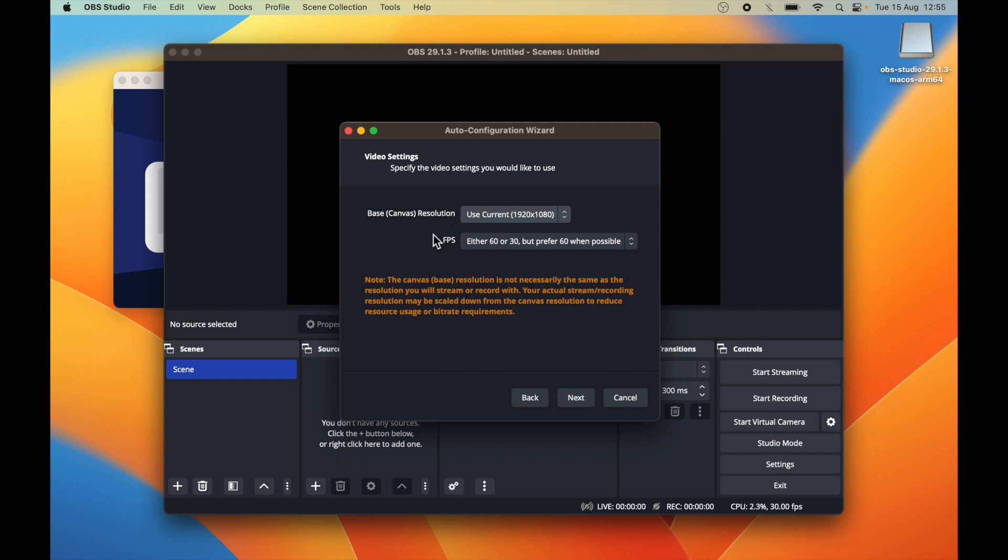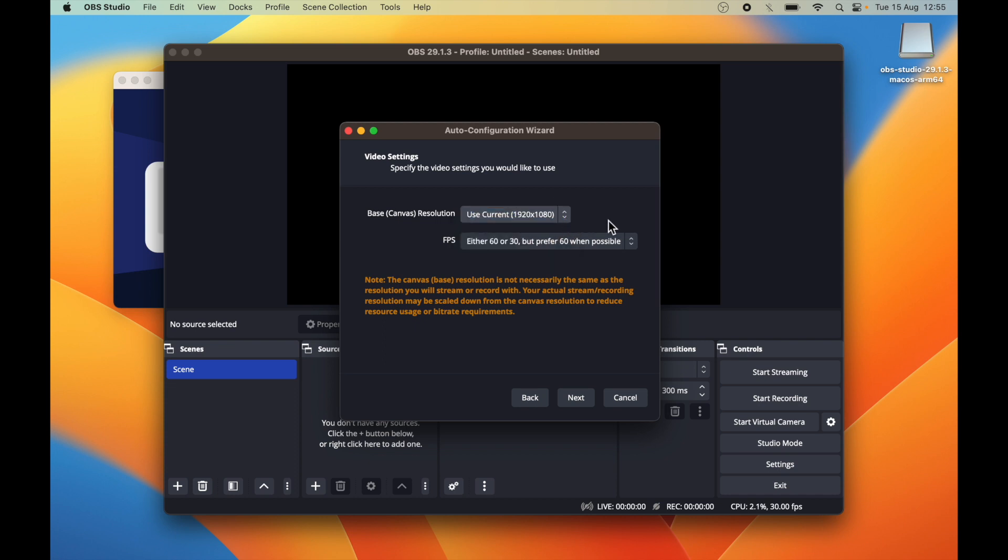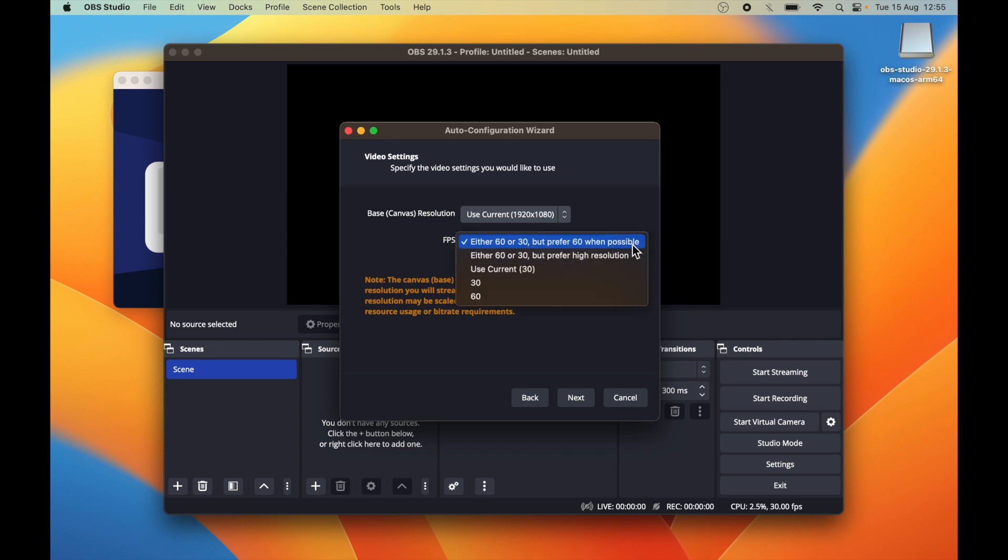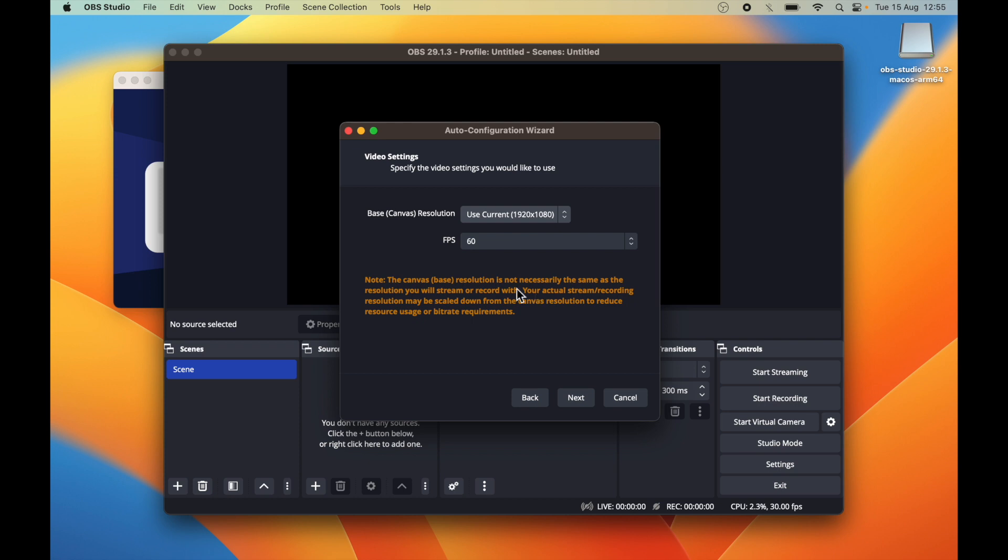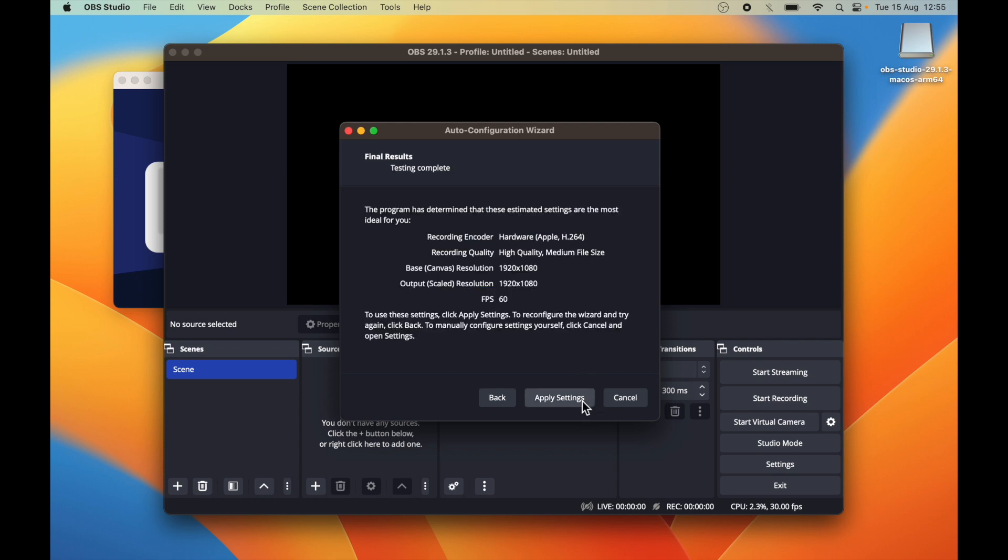It's asking for the default resolution, so it's 1920 x 1080, which is good enough for me. And FPS, you can choose either 60 or 30. Let's select 60 FPS, which is perfectly fine. Click next.